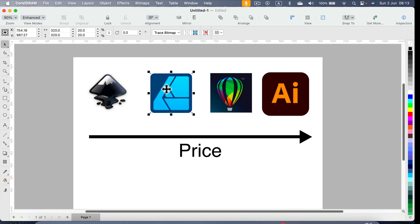shared features with Canva in the future. They confirmed they are not going to switch to a 100% subscription model, so that's already confirmed. You can get Affinity Designer for a flat fee — you buy it once and use it forever. So that's Affinity Designer, cheaper than CorelDRAW.